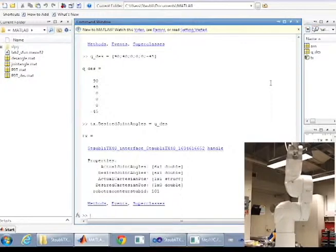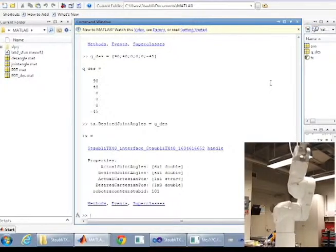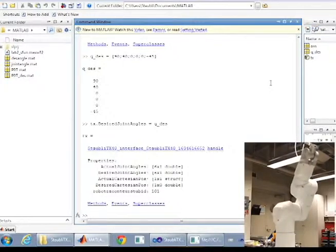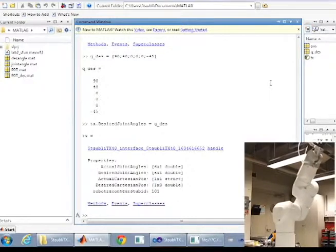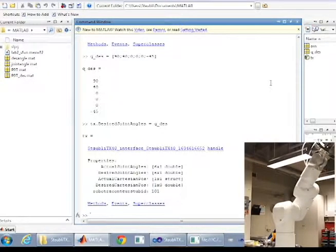When running the robot, always man the emergency stop located on the teach pendant. It's the giant red button.